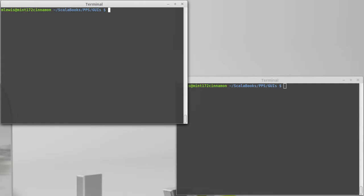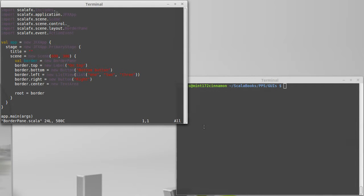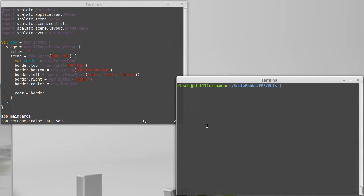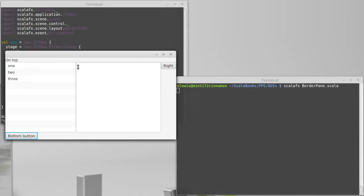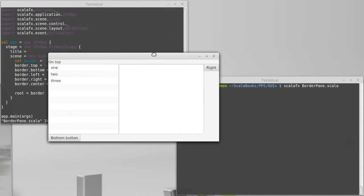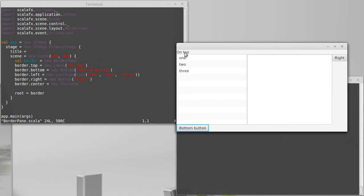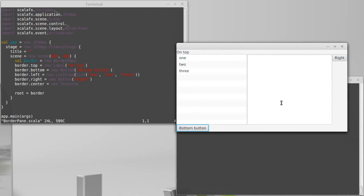Last time we set up our border pane and we just added some little things into it and we can remind ourselves of what that looks like. So we had just a label on top that's here, we had a button on the bottom, a list view on the left which actually takes up a lot of area, another single button on the right and then a text area in the center.